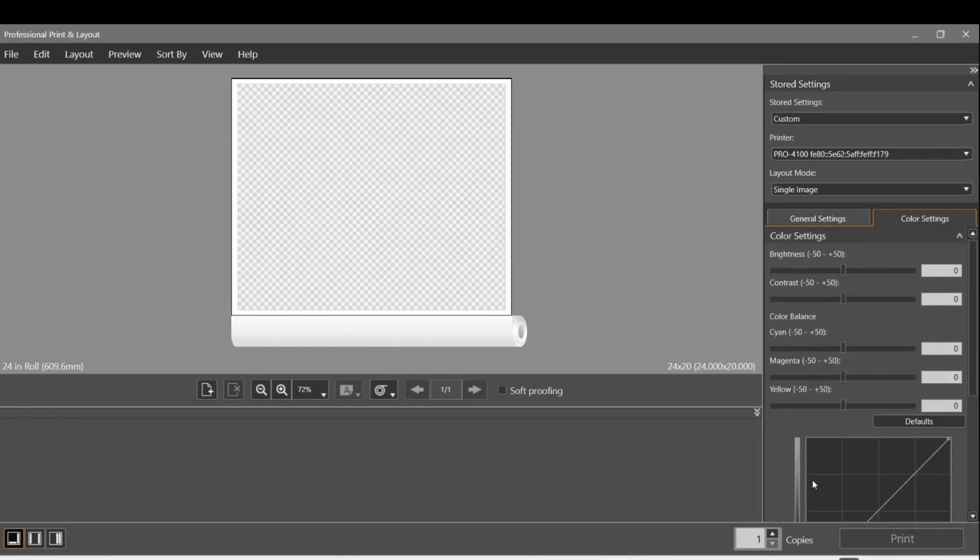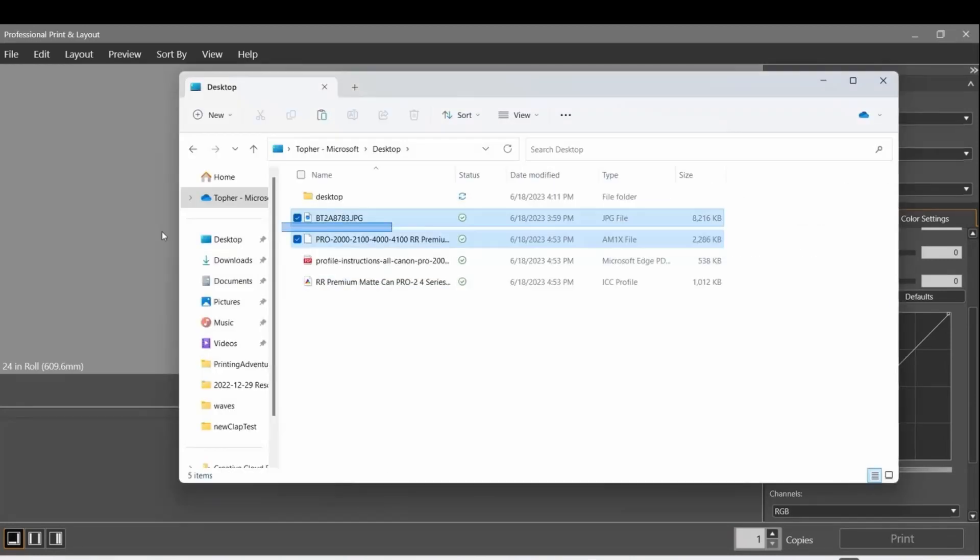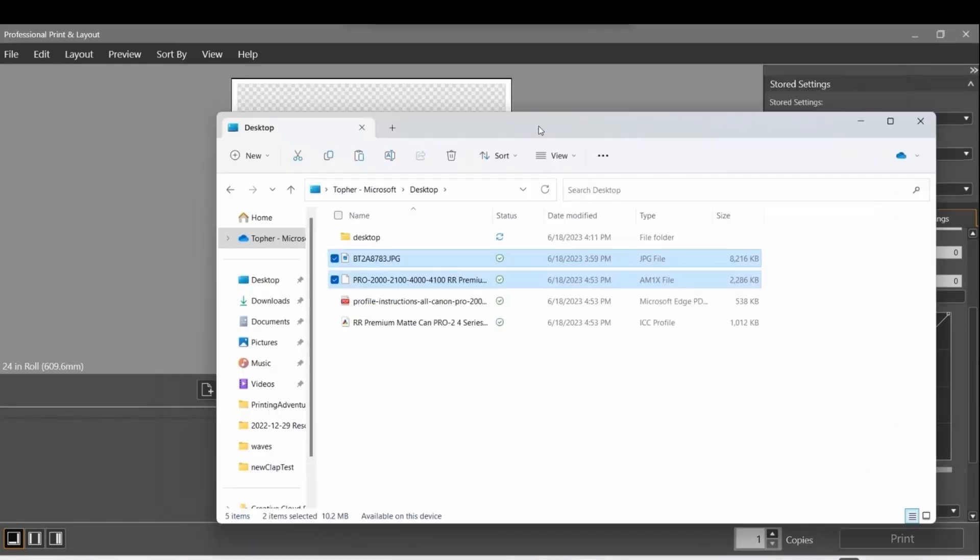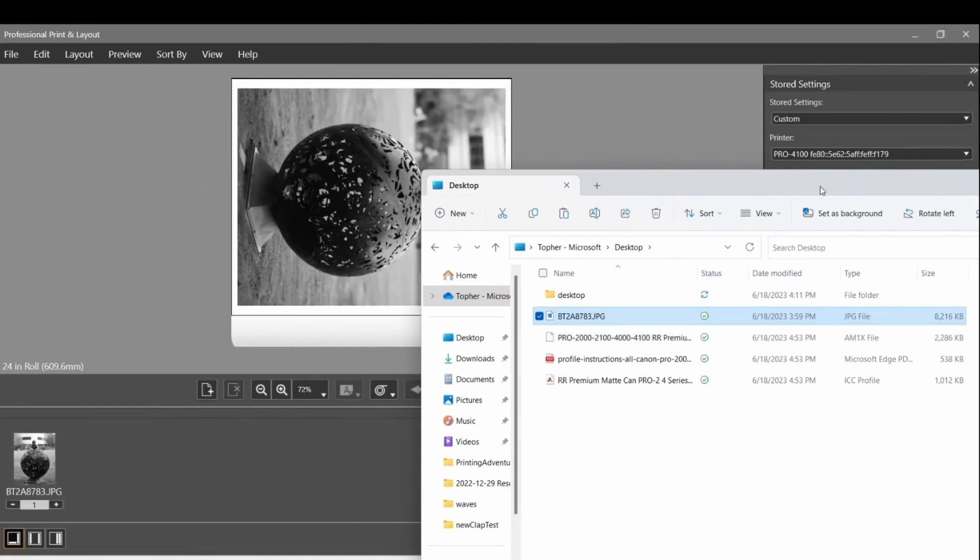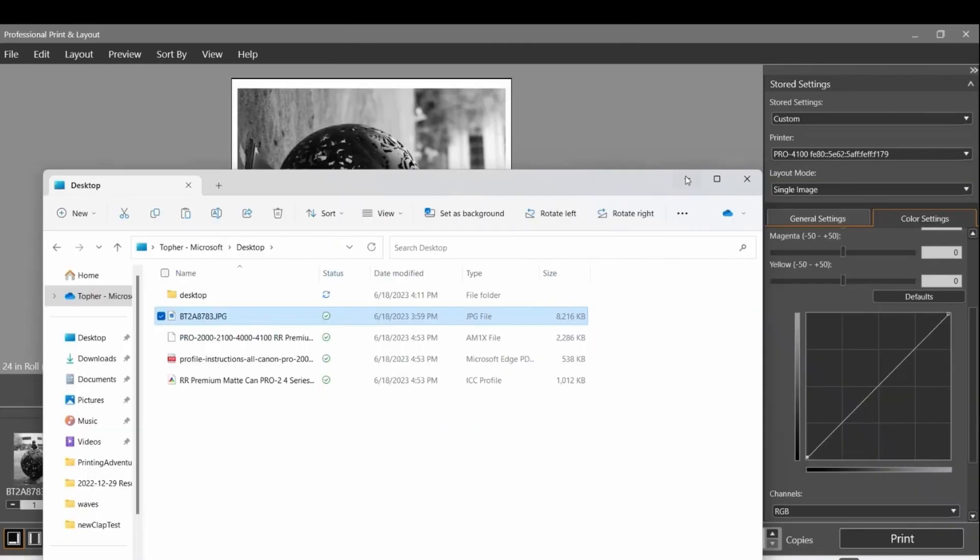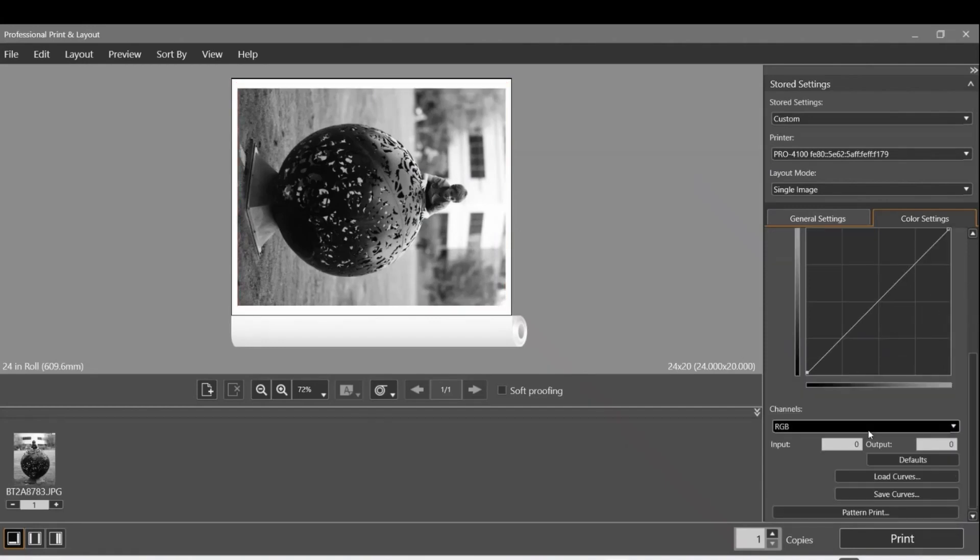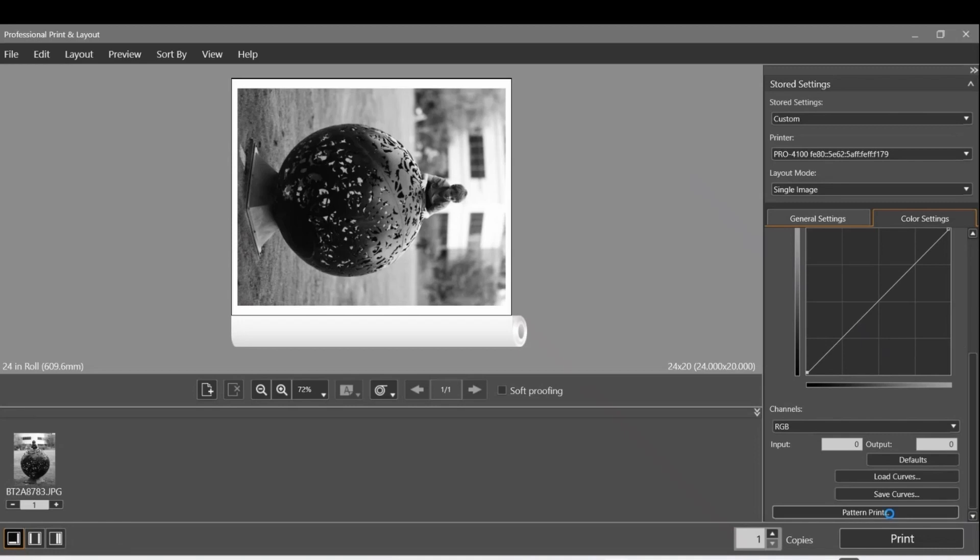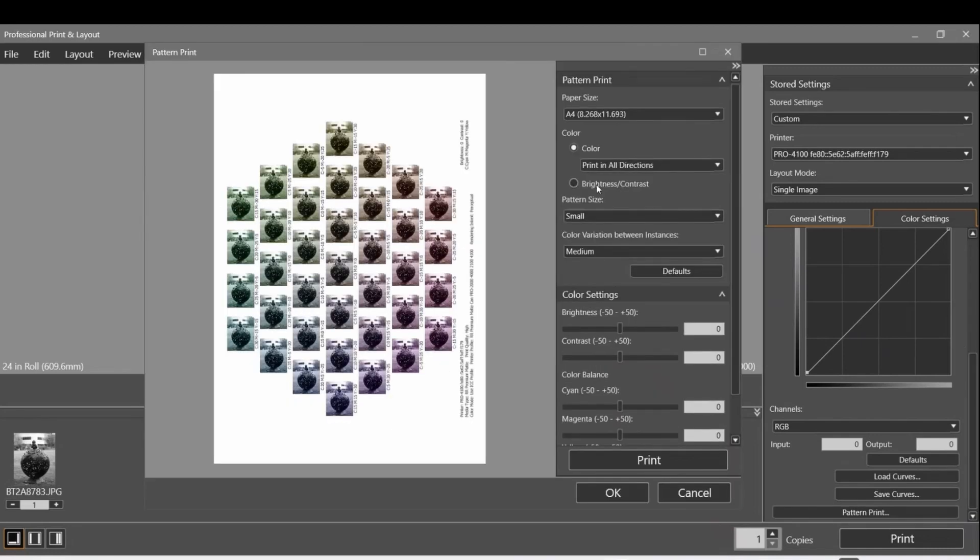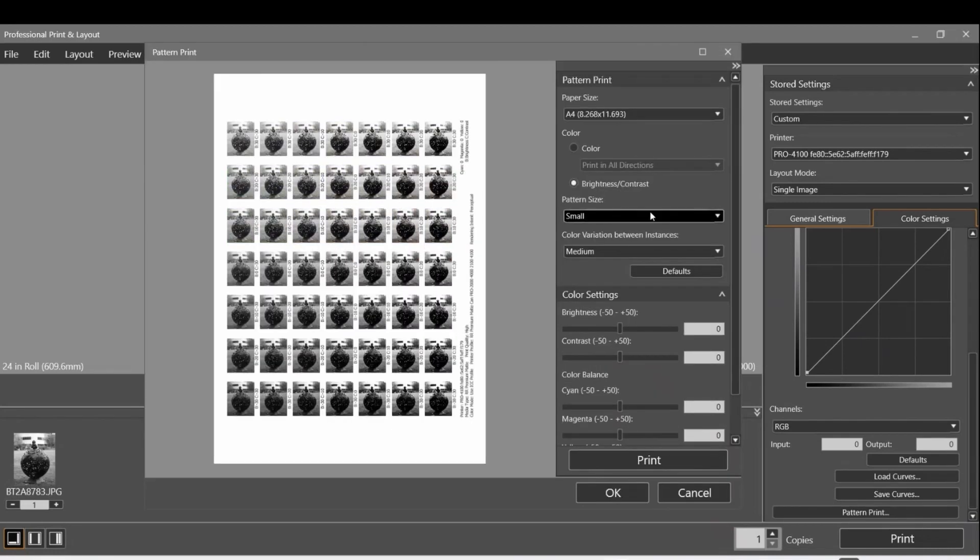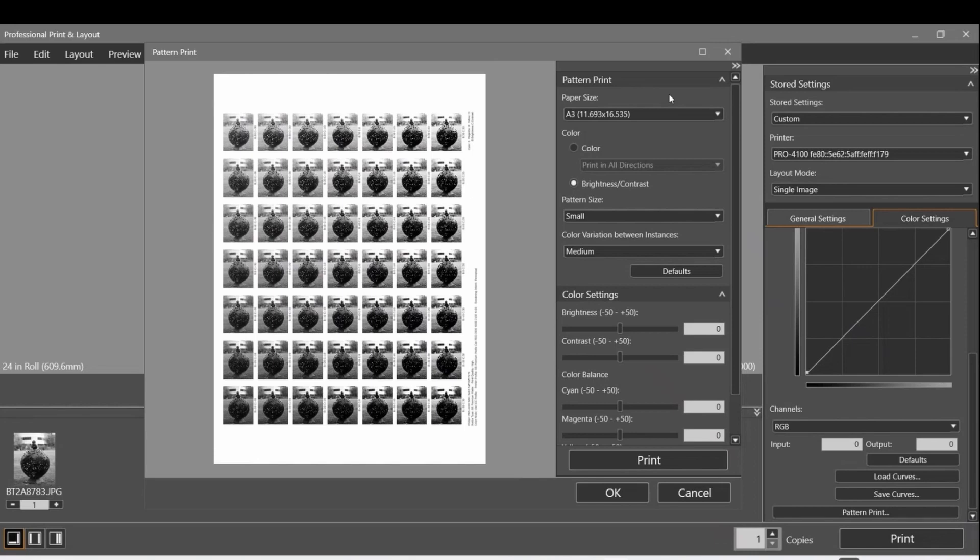Pattern print only lets you click on it if you actually have an image selected, so I need to put my image on the actual slot. Now when I go to Color Settings, I can see Pattern Print. So I click on Pattern Print. I'm going to select - I don't want to do Chromatic, I want to do Brightness and Contrast because I'm doing a black and white.